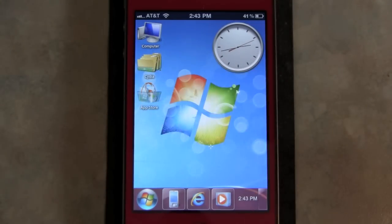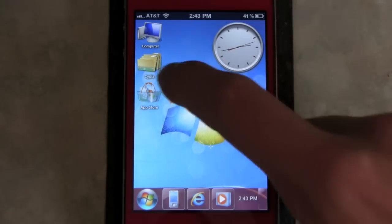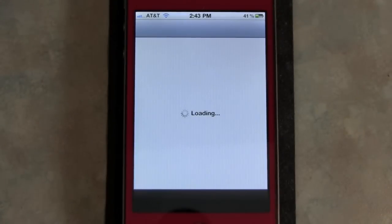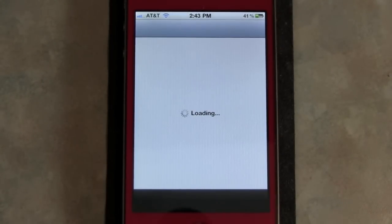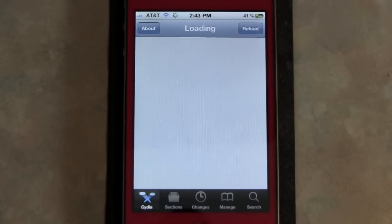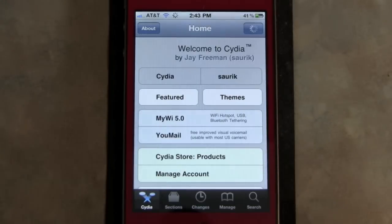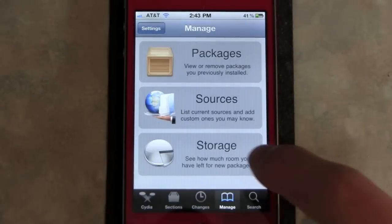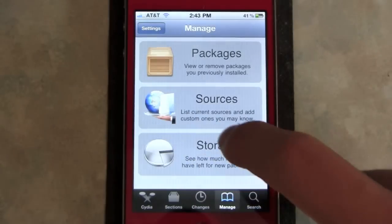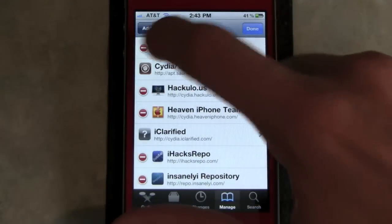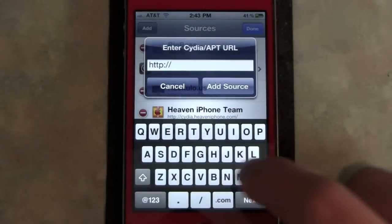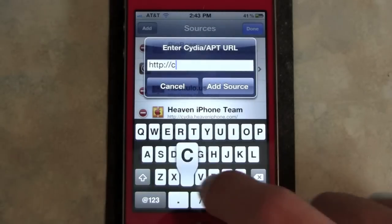So I'll show you how to get it. You're going to go to Cydia and we're going to be adding a source for the theme. Go to Manage, Sources, Edit, Add. The source is as follows.